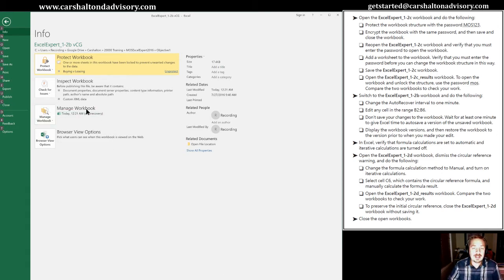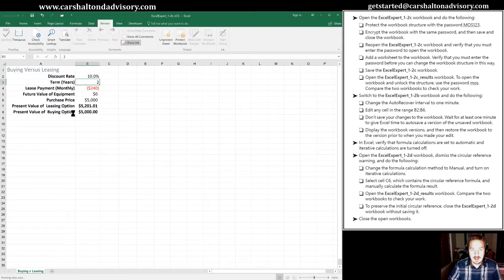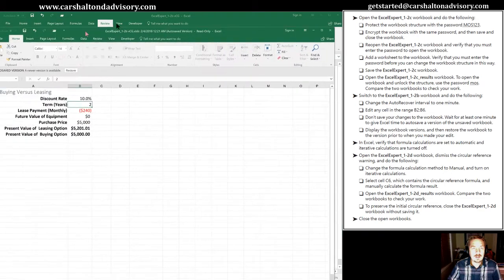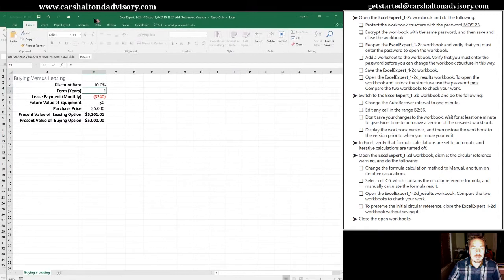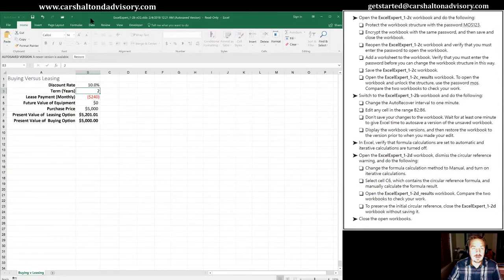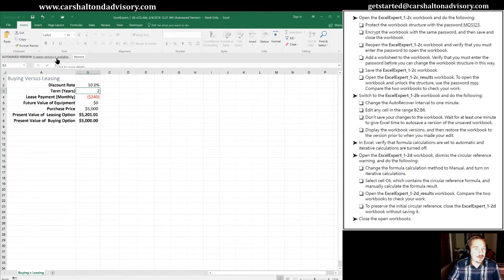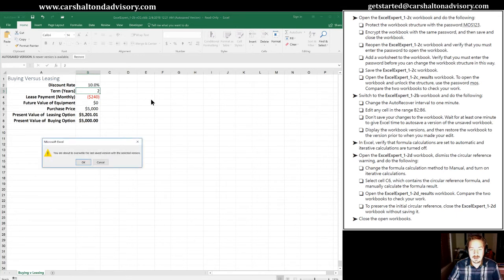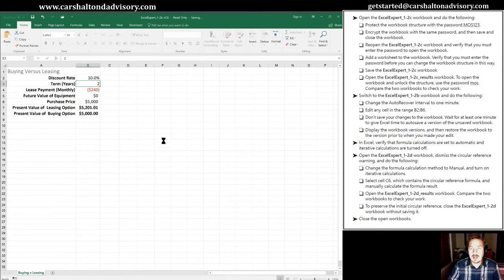You're going to see right here a list of auto-recover options. We'll click on this and it's popped up a new view for us. It tells us this is an auto-save version and we're going to restore it because that's what the practice task asks us to do. We'll click restore, and it's going to overwrite our last saved version, which we're okay with in this circumstance.